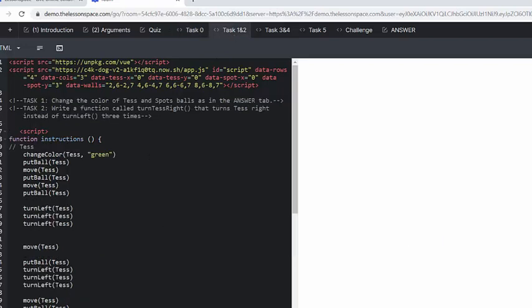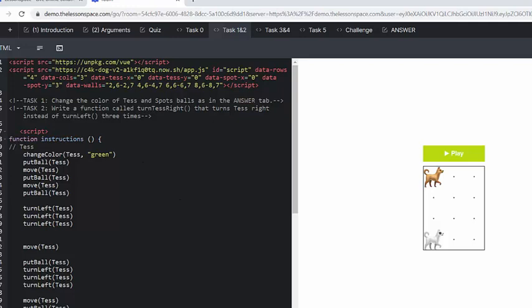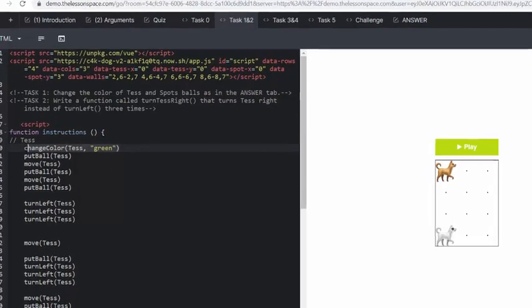Let's move on to task one. Change the color of Tess and Spot's balls as in the answer tab. So we're Tess with green balls here, putting the ball, moving, putting the ball, moving, turning left. Then she moves again, puts the ball, turns left, moves, puts the ball. So you can see she's only dropping three balls at the moment. And she hasn't changed the color to red, which we needed to do.